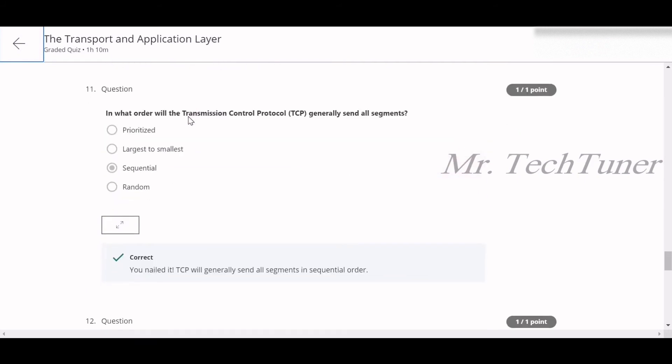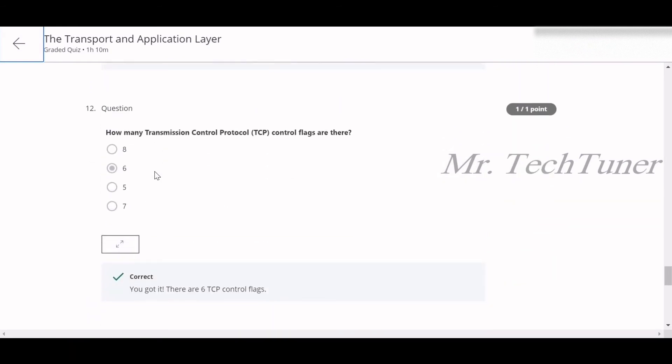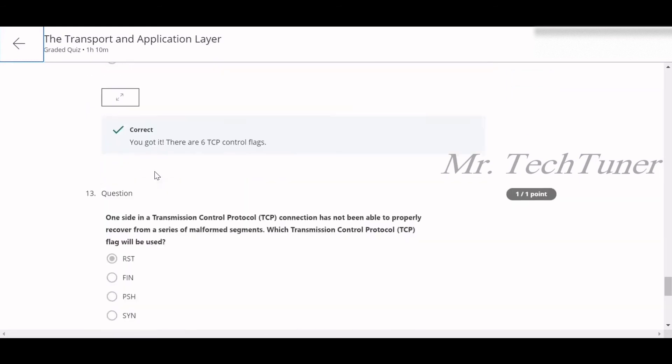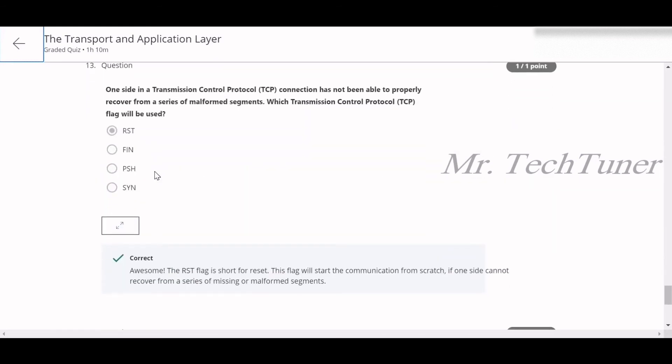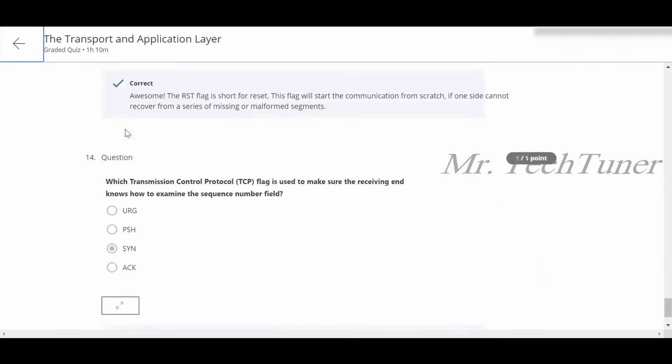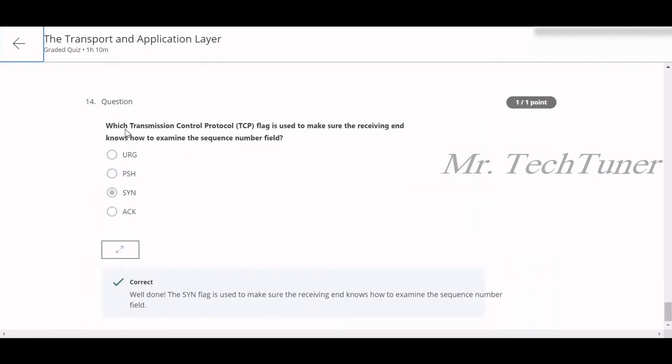Number 11: in what order will the TCP generally send all segments? Sequential format. Number 12: how many transmission control protocol flags are there? There are six flags. Number 13: one side in a TCP connection has not been able to properly recover from a series of malformed segments. Which TCP flag will be used? RST or reset. Number 14: which TCP flag is used to make sure that the receiving end knows how to examine the sequence number field? This is known as the SYN or synchronization.